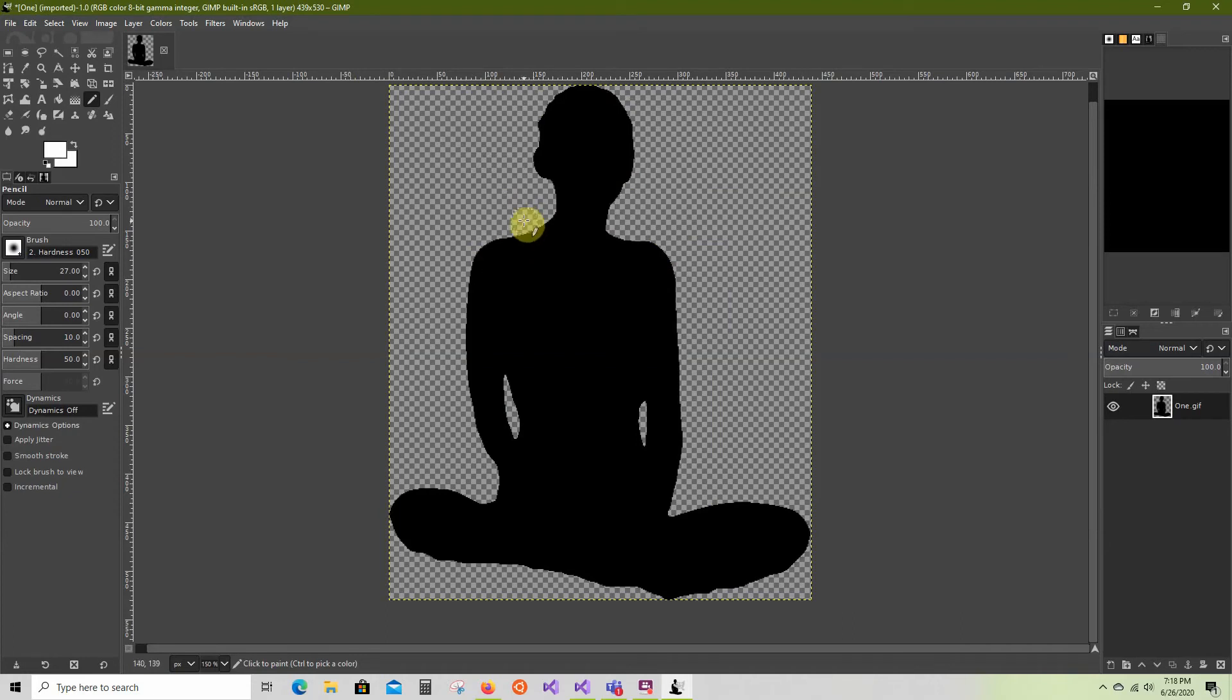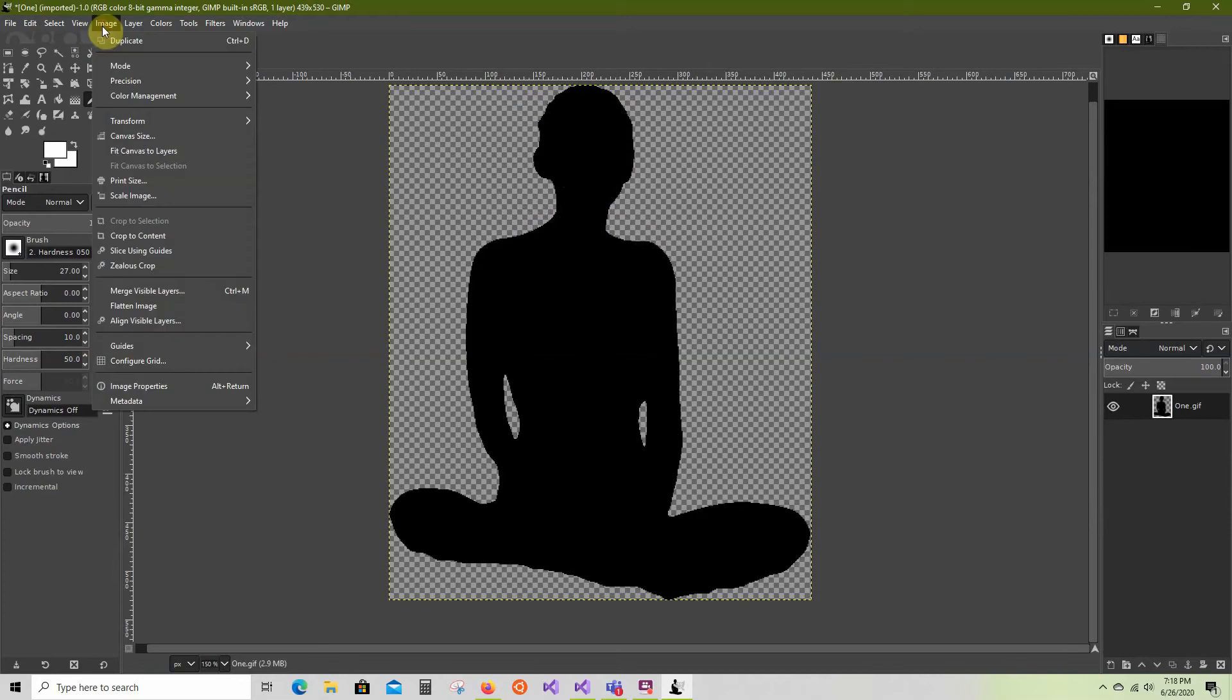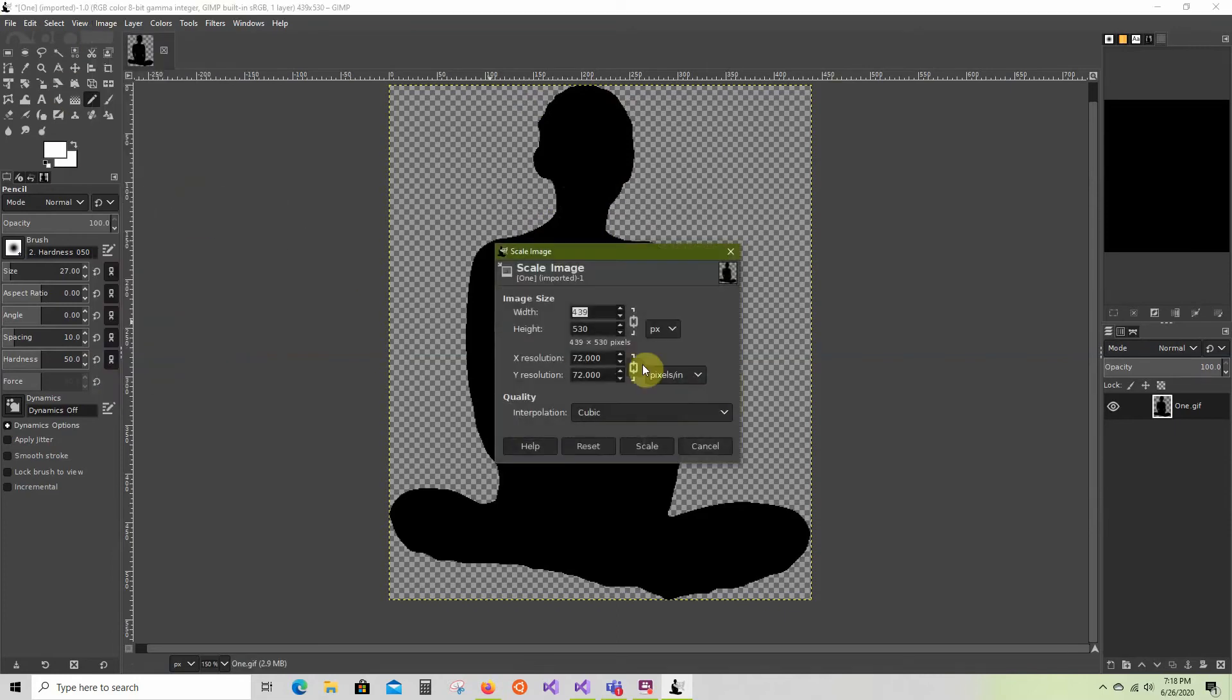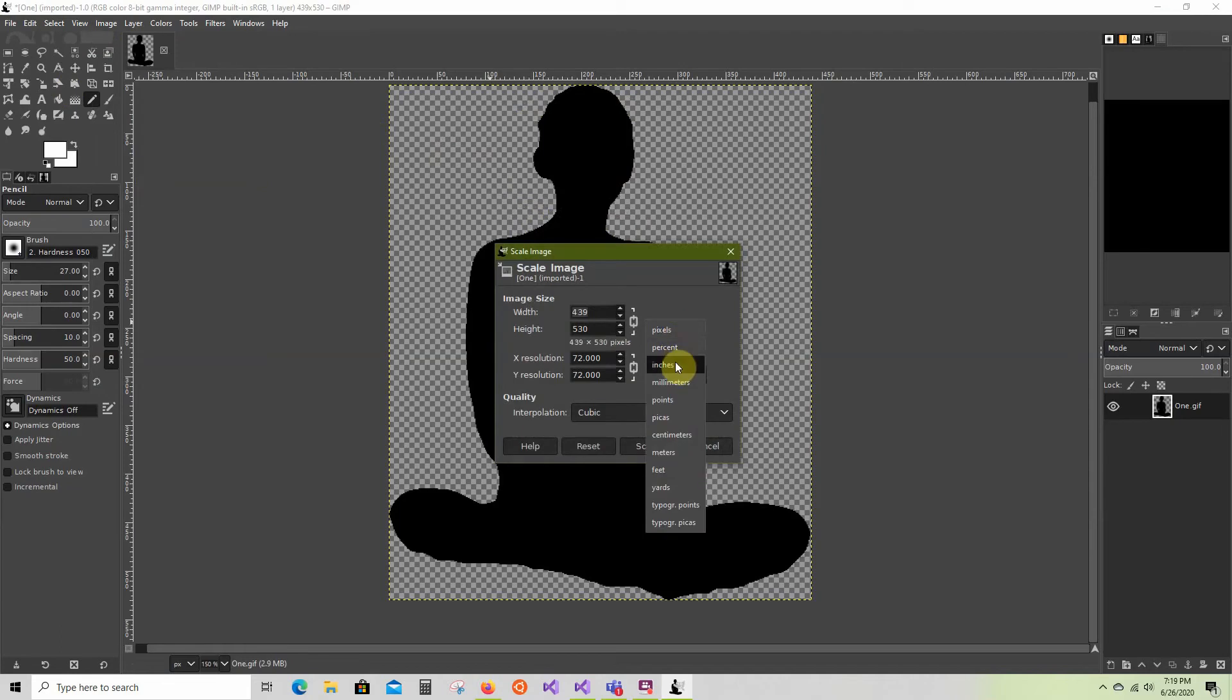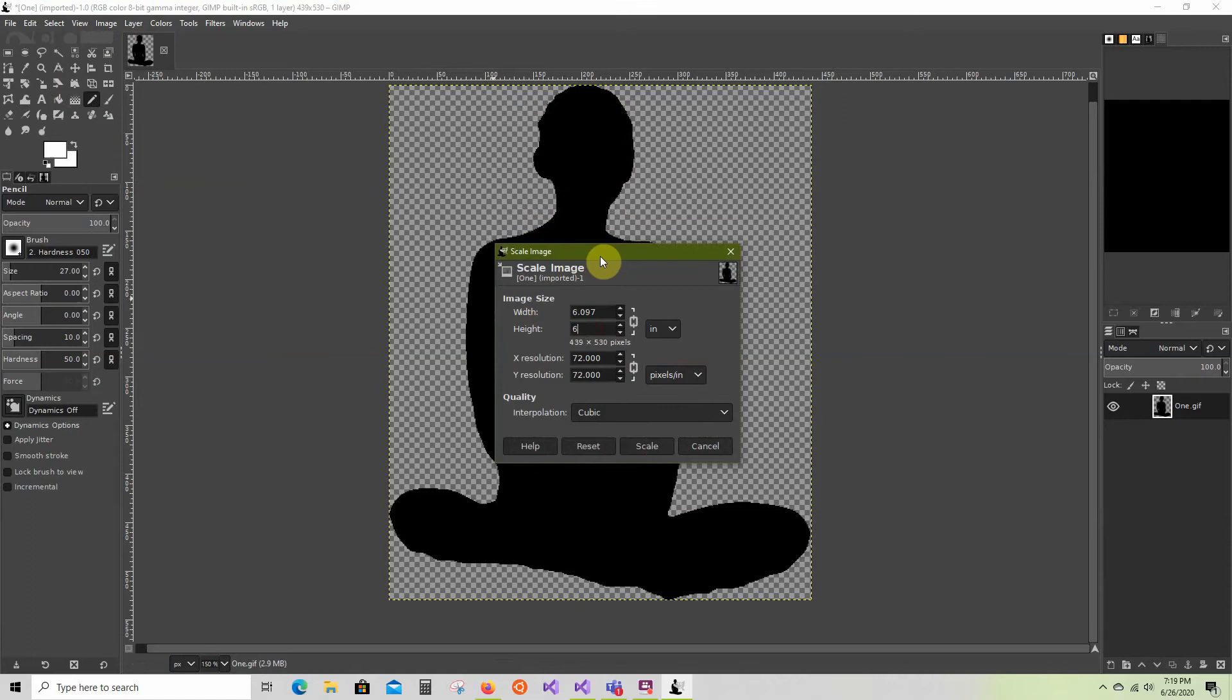First thing I want to do is scale this image. I'm going to go up to Image, Scale. I don't understand pixels so I'm going to set it to inches. I want it to be 6 inches tall and it will automatically set the width so it stays in proportion.